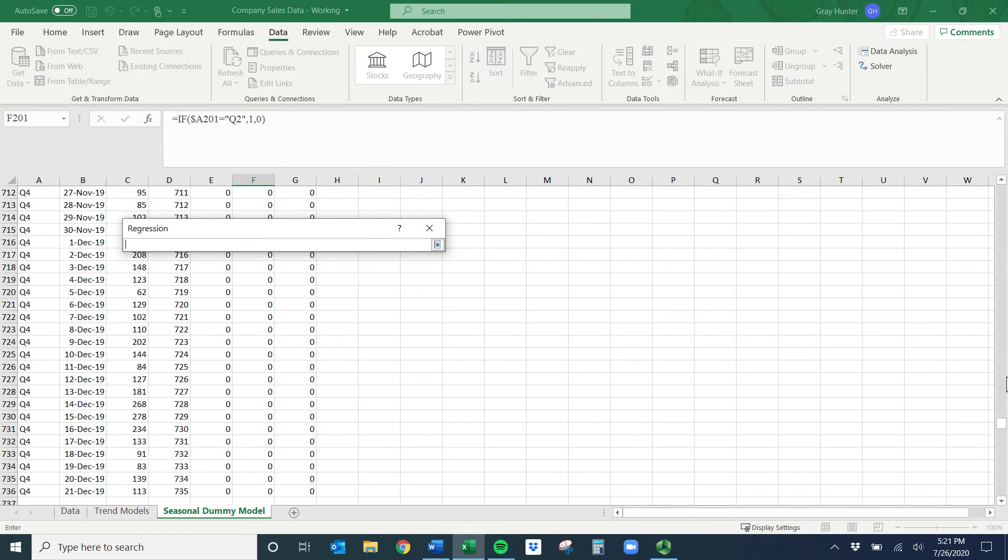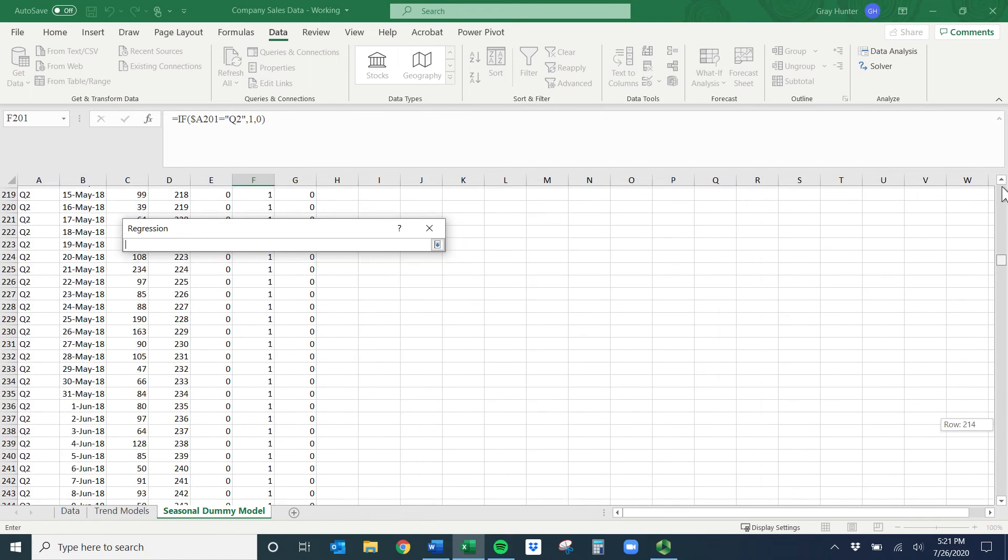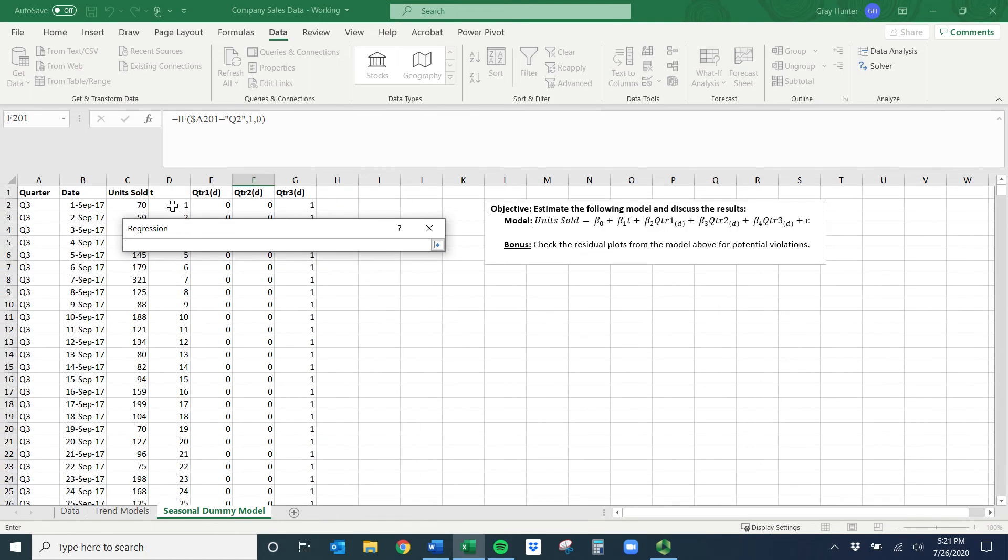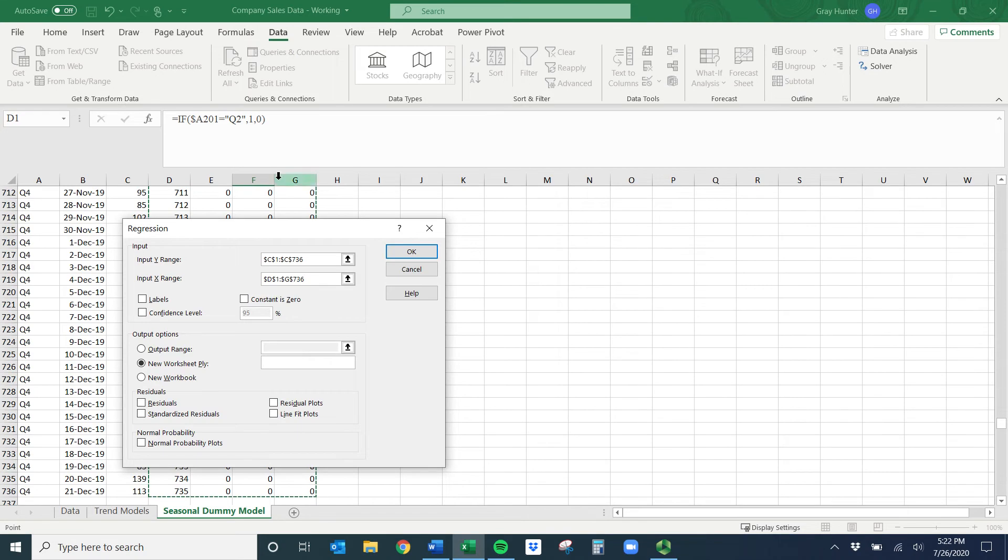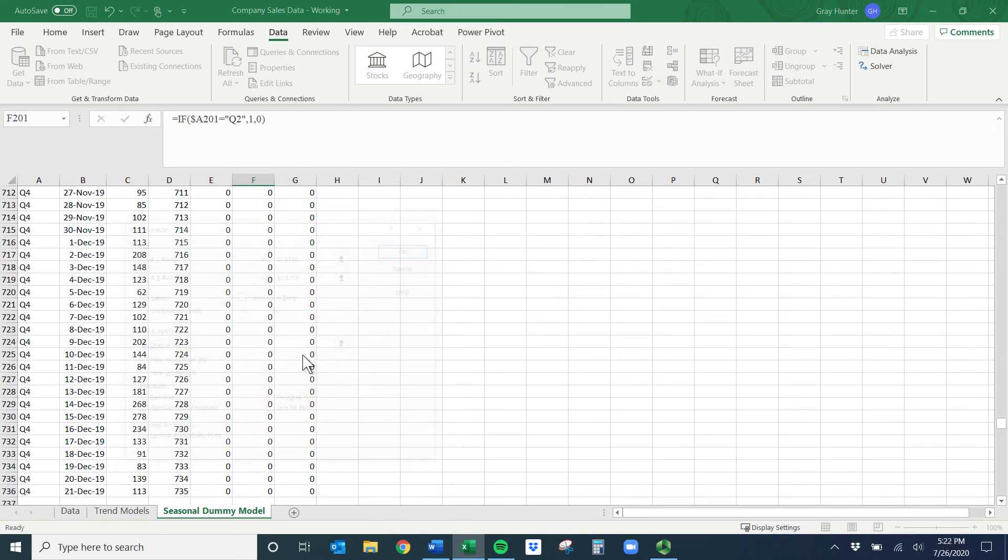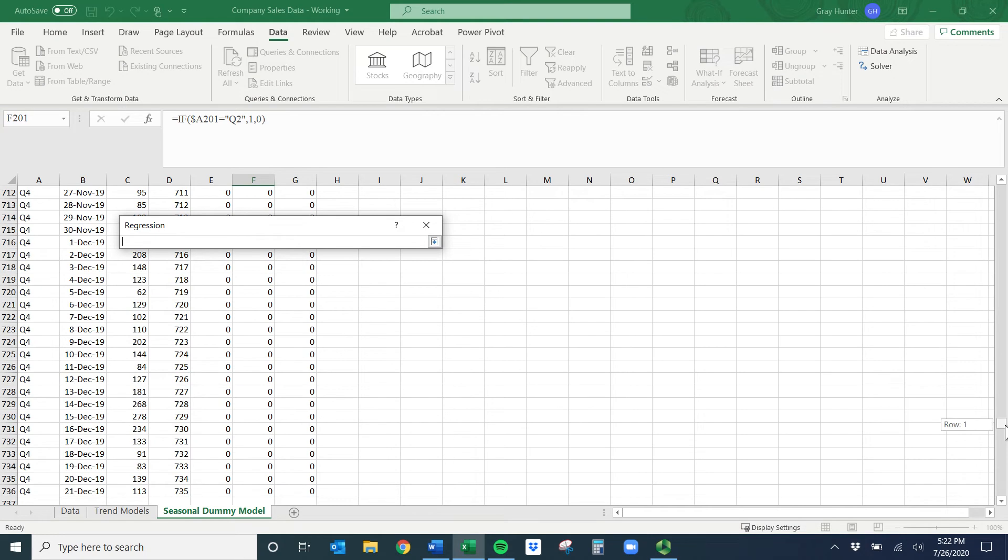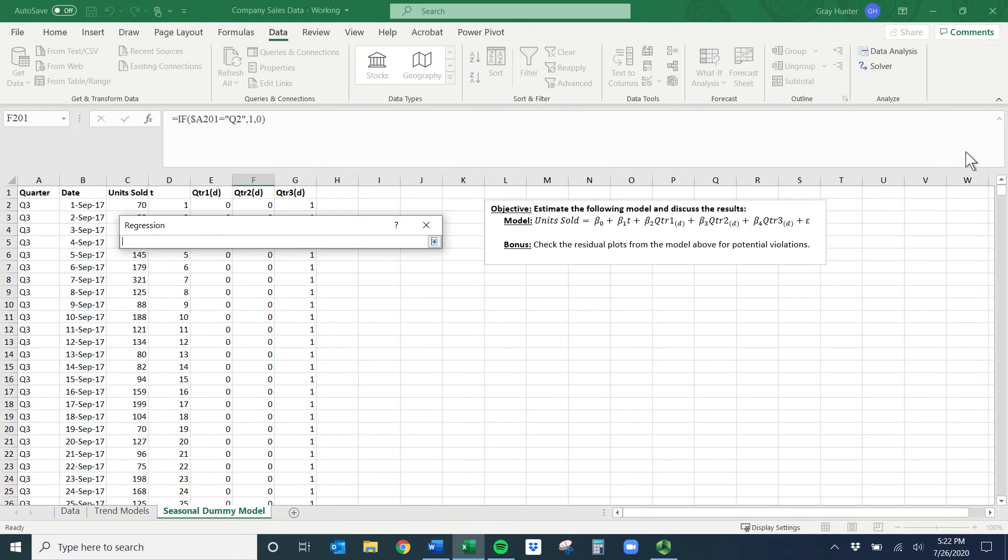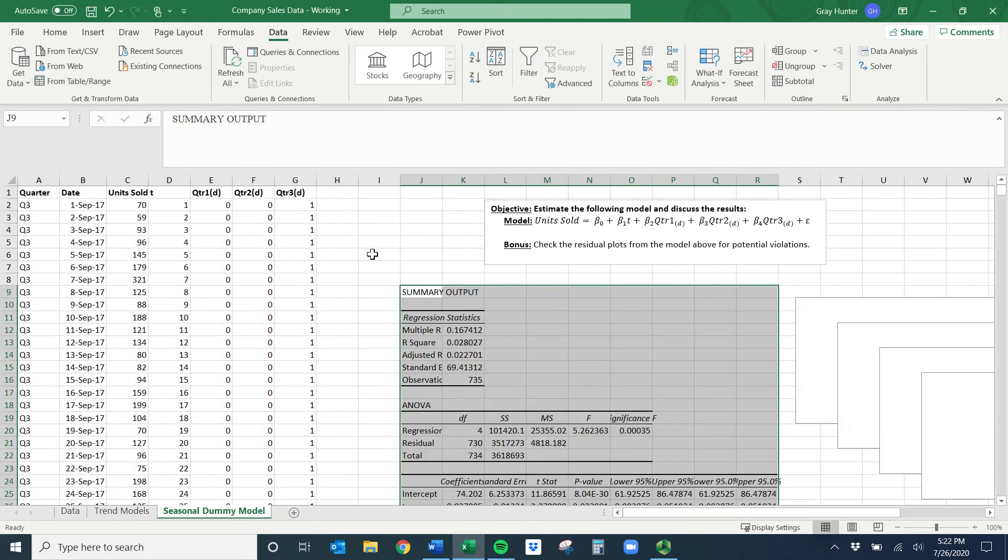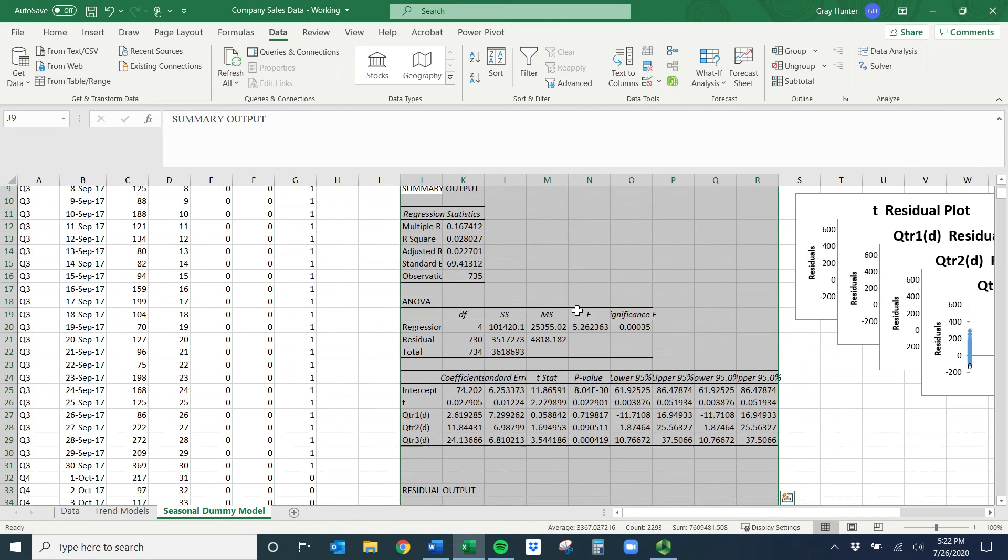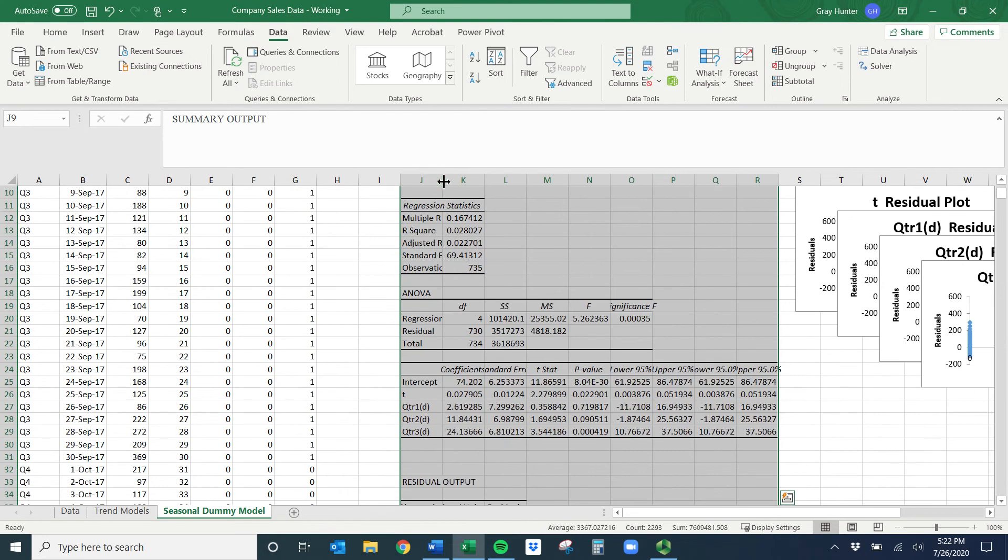If you're a Mac person, you're going to want to keep these results on the same sheet or your residual plots are going to be messed up. So my Y range is units sold, control or command shift down. And then my X range is everything from T over to Q3, then control or command shift down to highlight it all. We did have labels.